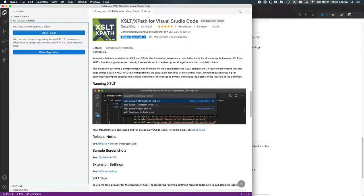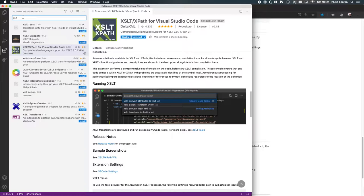My name is Phil Fearon and today I'm introducing the XSLT extension for Visual Studio Code that I've developed and am now maintaining. We first find the extension from the extensions panel in Visual Studio Code by typing in XSLT and we should see it listed. I've already got this installed; if not, you would need to click the install button, and after installing it helps to restart Visual Studio Code for the XSLT tasks we're going to go on to next.